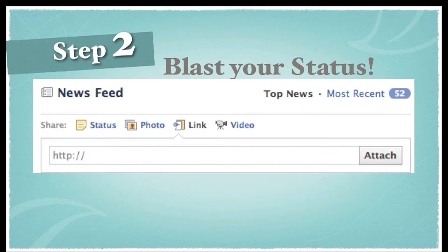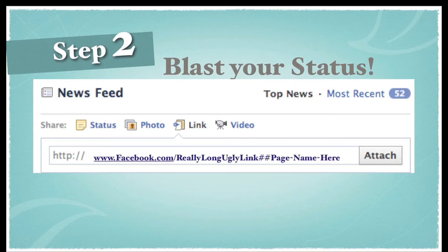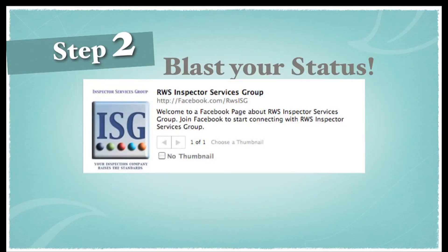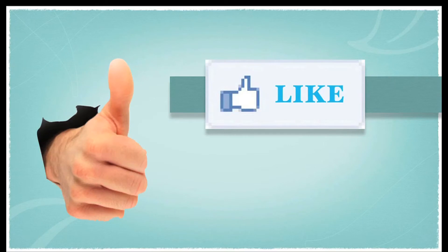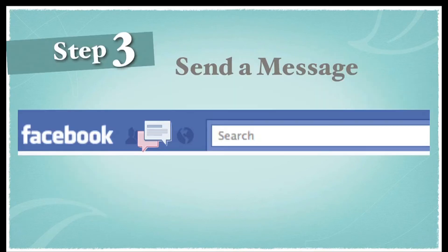Then you're going to blast it as your status. Go back to your profile, go to your newsfeed, and in the 'What's on your mind?' status update box, copy and paste that link. Click Attach and it'll make it look really pretty — it should pull in your picture. Post it and everyone will click. Make sure people actually click Like on your page and not just like your post. If six people liked the post, check your page to make sure they went there and clicked Like too, otherwise they'll have to go back and do it again.